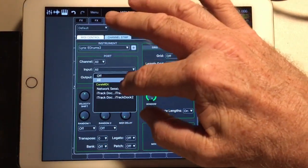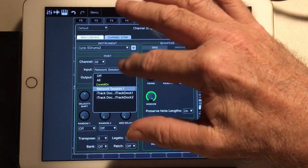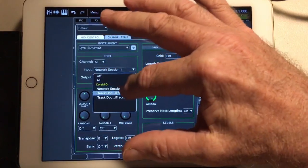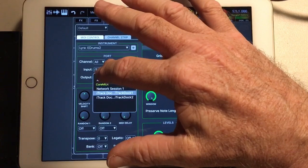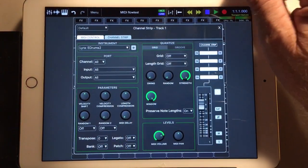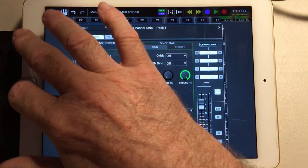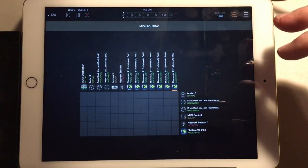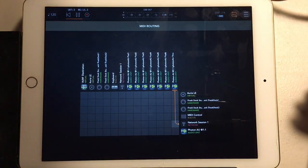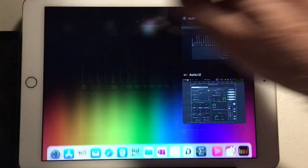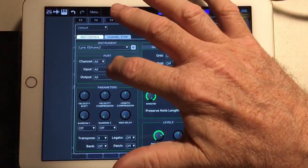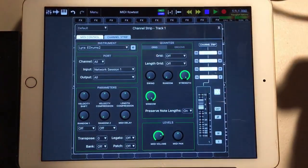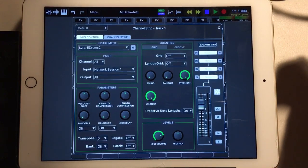We're on all, network session, nothing. Of course nothing here, so right now we're getting nothing into ARIA because nothing is selected in AUM. So let's go to AUM, let's select network connection, go back to ARIA, select network connection, network session we still have nothing.